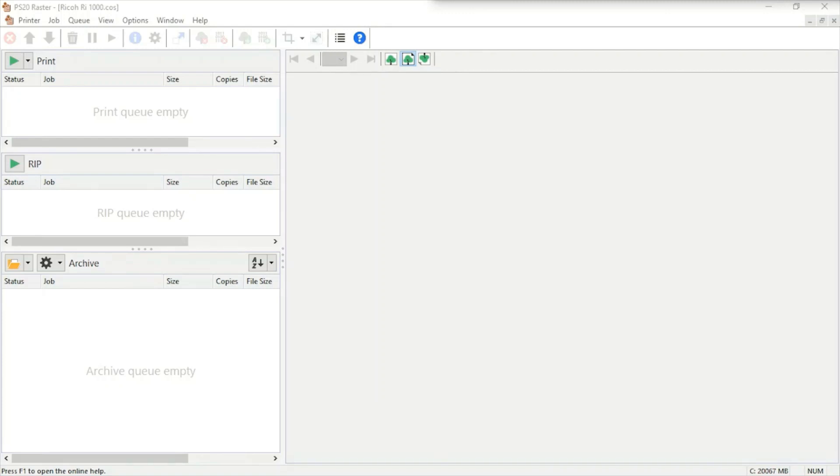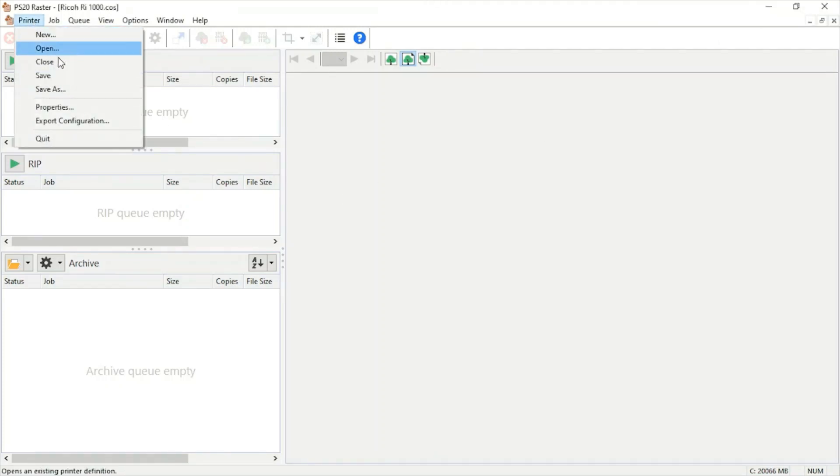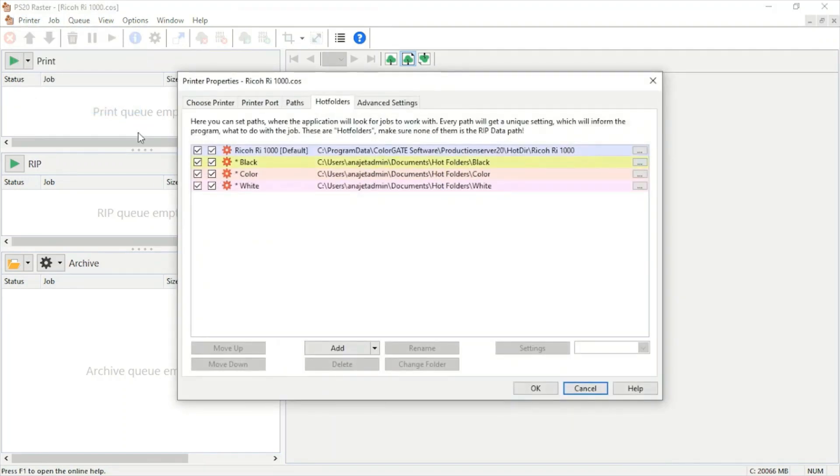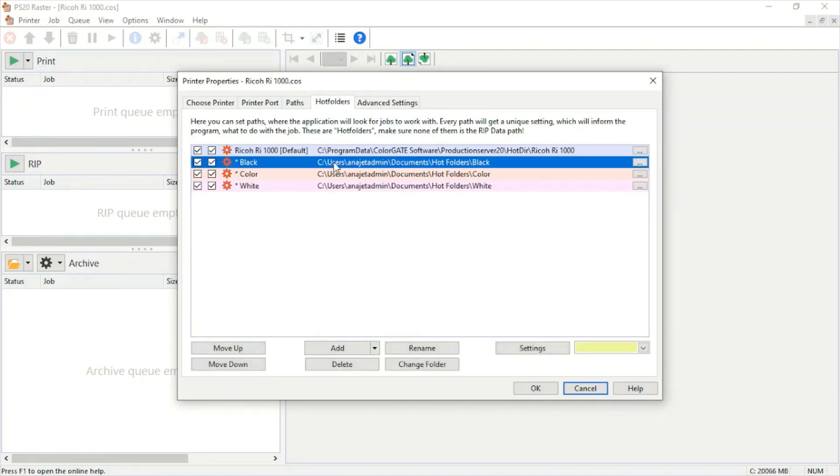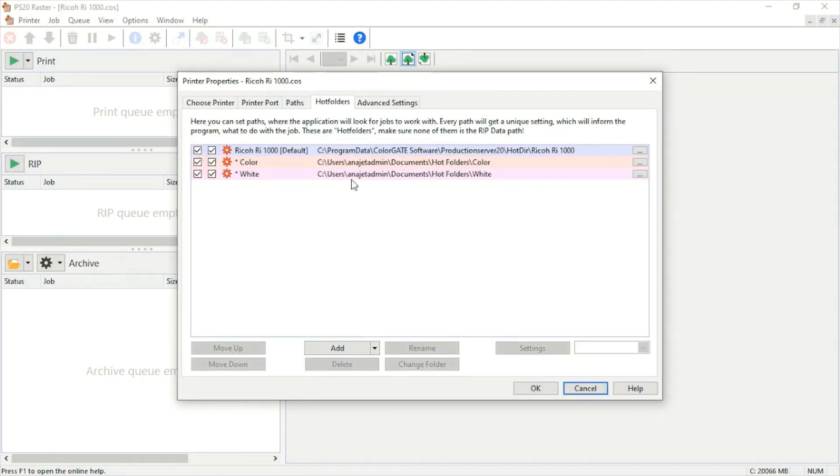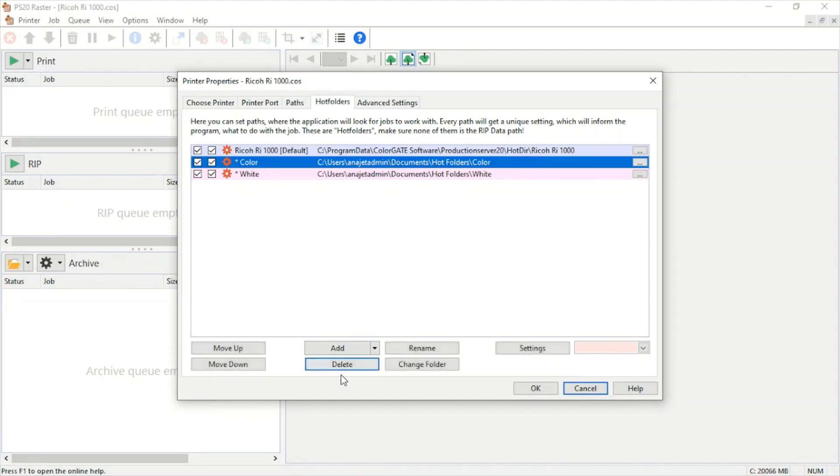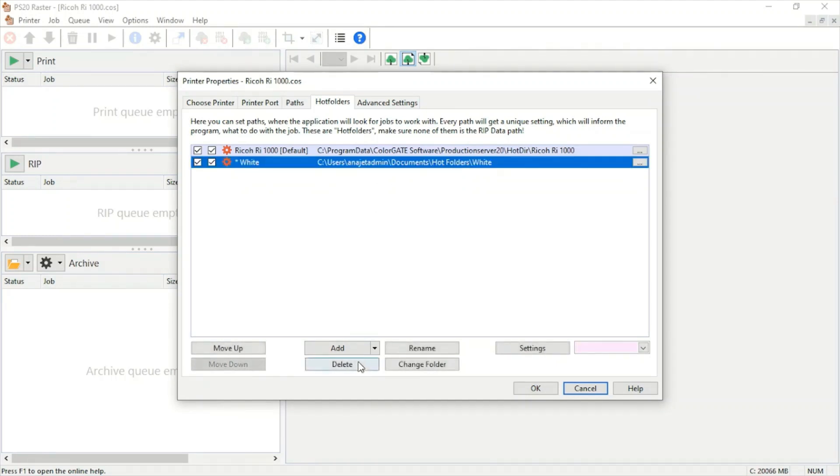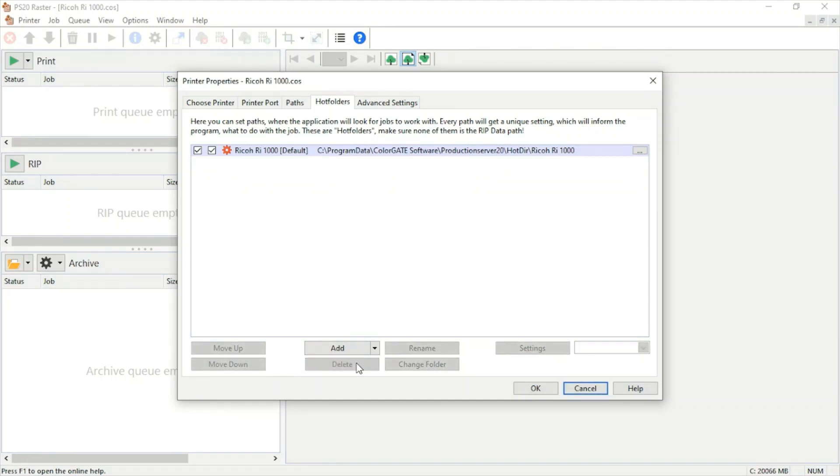Once that's done, we'll head over to our program, we're going to hit printer, head over to properties, and start off on our hot folders section. You won't see as many options as me. We're going to get rid of these for now and start from scratch.